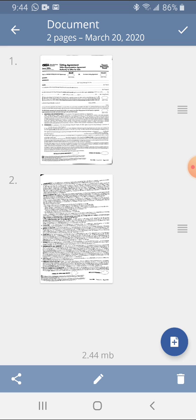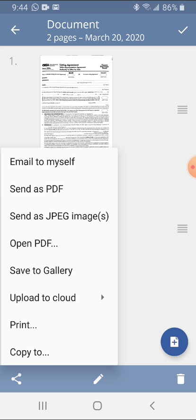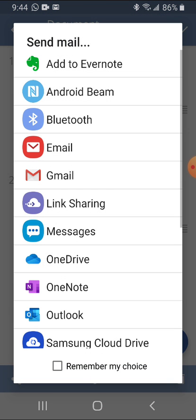From here I'm going to email it, which is the bottom left button, which is your share button. Send as a PDF, choose your email app.